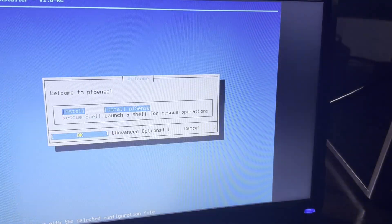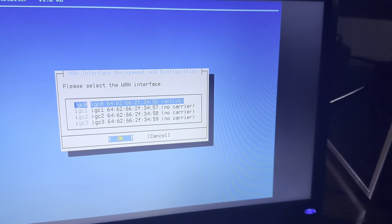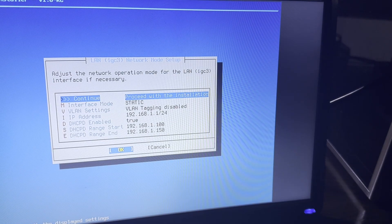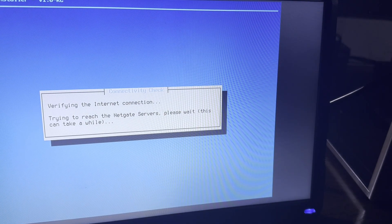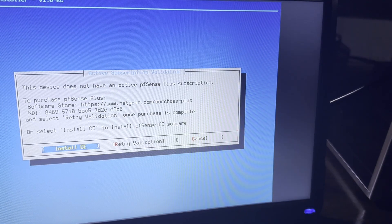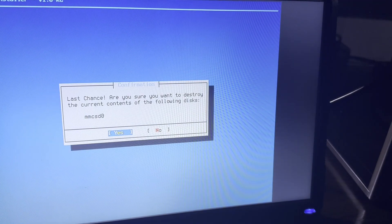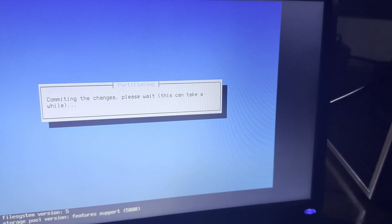The rest of the installation is pretty straightforward once you have your device connected to the internet. Going through the installation prompts, you can select all the default values — once PFSense is installed, we can access it via our web browser and change all of these. The only things you want to make sure you set up correctly are which ports are associated with your WAN and your LAN, and that those are connected appropriately.